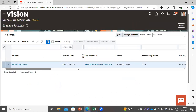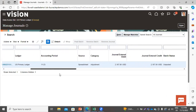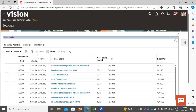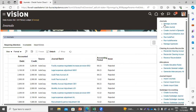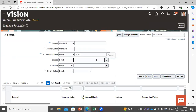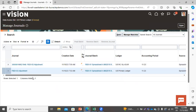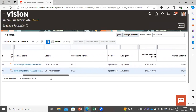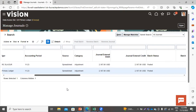Click Cancel. You can see the status is now Posted.